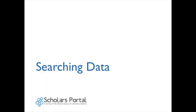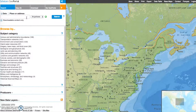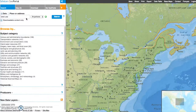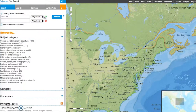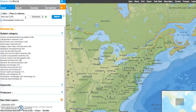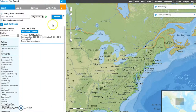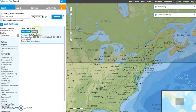Searching data: From the Search tab, several options are available — Data Search, Place or Address Search, or select a subject category or a top keyword from the lists provided. For example, typing the keywords "land use" in the Data Search box will produce a list of available datasets. You can combine keywords using the green plus button. Click the Details button for more information about a dataset.